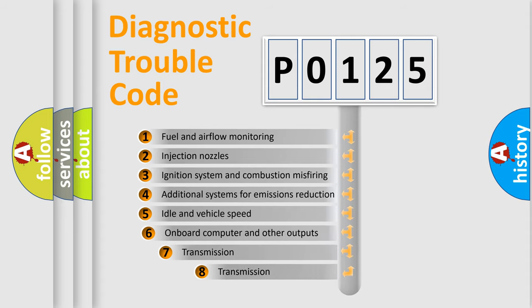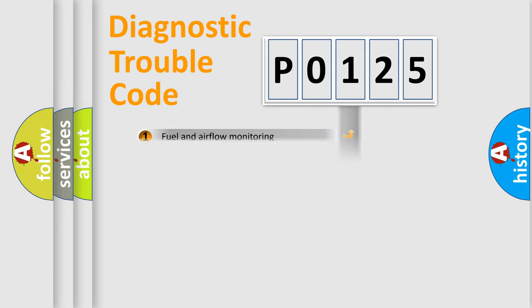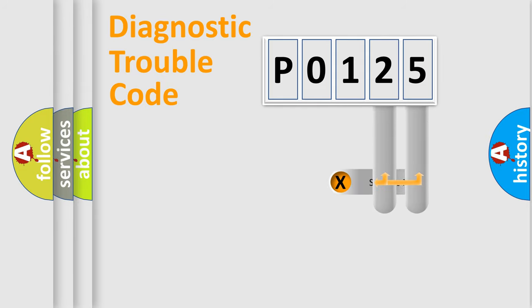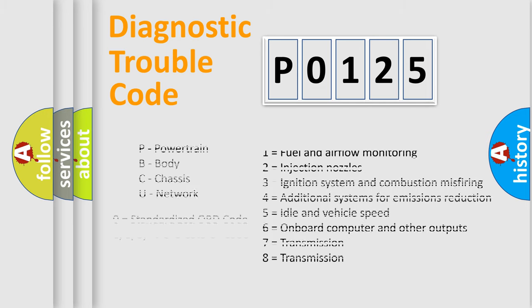The third character specifies a subset of errors. The distribution shown is valid only for the standardized DTC code. Only the last two characters define the specific fault of the group. Let's not forget that such a division is valid only if the other character code is expressed by the number zero.